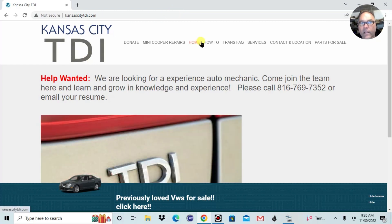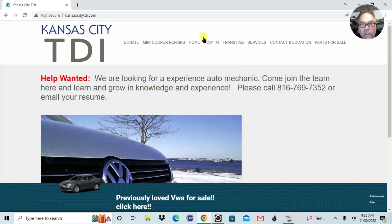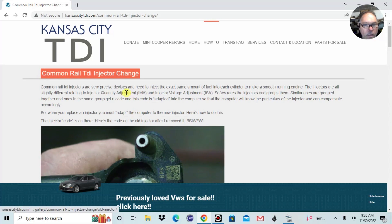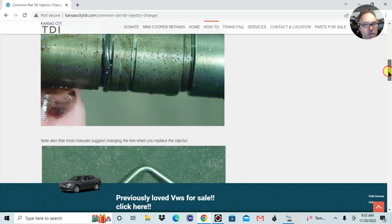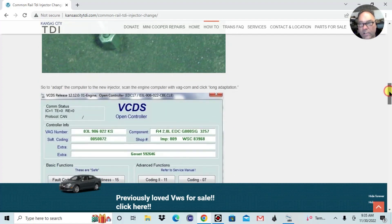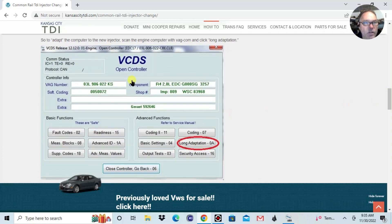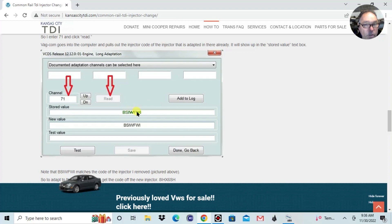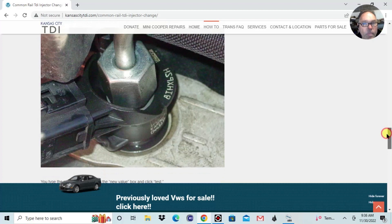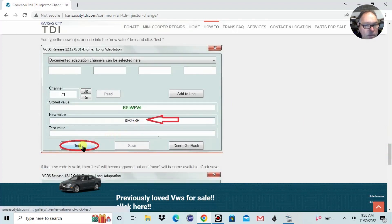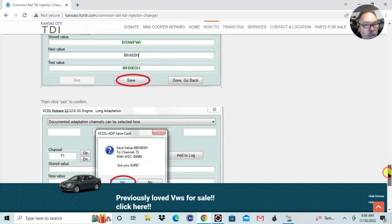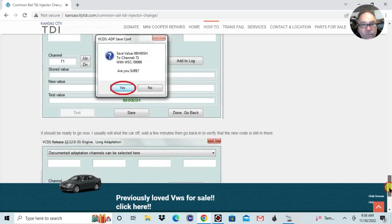You might want to take a look at my website — I have an article in the how-to section, under neat fixes, called 'Common Rail TDI Injector Change.' It gives you some basic directions. We didn't loosen the injectors, we just changed the whole engine. So you go to long adaptation, then go to channel 71, and when you click read it's going to show you the original number. Then you type in your new number off the injector, click test, and if it's a valid injector number you'll get a confirmation to save. Click yes, and let's go through that on our car.